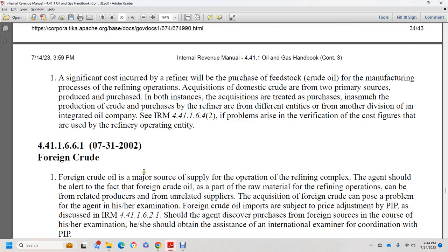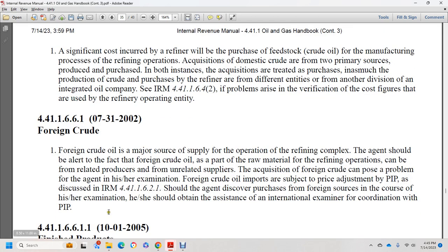Section 44.1.1.6.6.1, July 31, 2000: foreign crude oil is a major source of supply for refining complex operations. The agent should be aware that foreign crude oil is probably relevant to the refining operation and could be from related or unrelated suppliers. Acquisition of foreign crude can present problems for the agent in examination. Foreign crude oil import subsidy price adjustments are discussed in Internal Revenue Manual 44.1.1.6.2.1. If the agent discovers that the purchase of foreign crude is an issue in his or her examination, they should obtain assistance from the international examiner in coordination with the petroleum industry program.